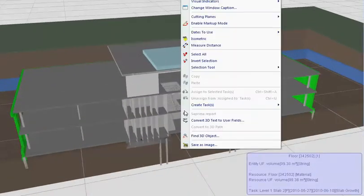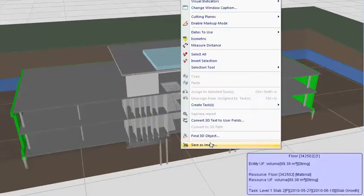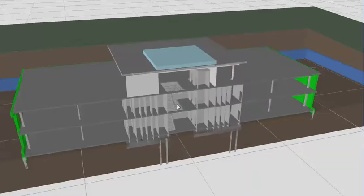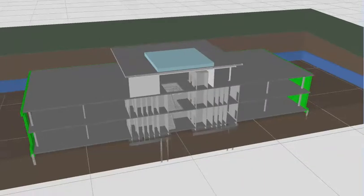Then I can just right click and save as image. I'll just remove that cutting plane.